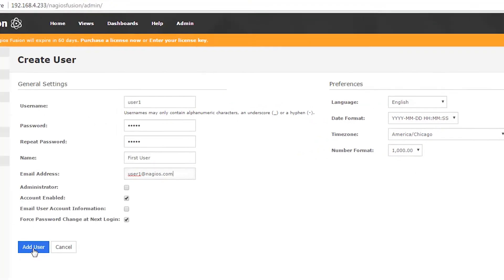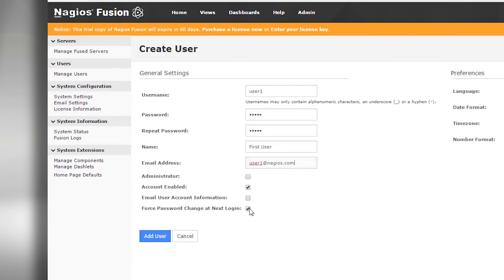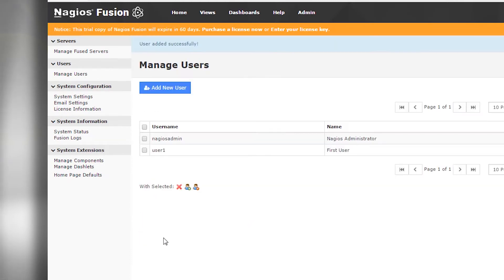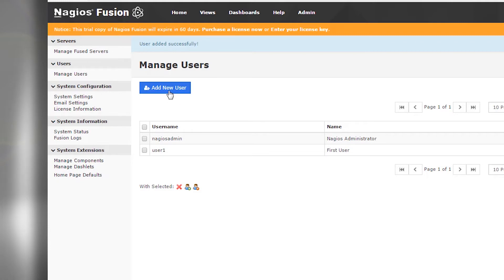So we're going to click Add User. Actually, let's uncheck that 'Force password change at next login' option first. The user was added successfully and we can see them in the list.